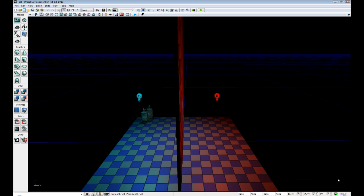In this tutorial series we're going to take a look at applying materials to our brushes to give our world a little bit more life rather than the generic blue-purple-white texture.